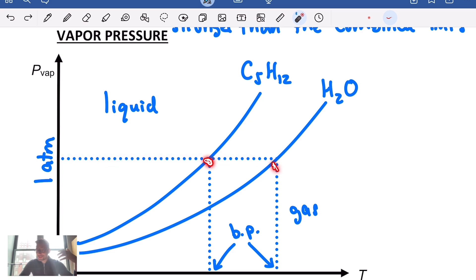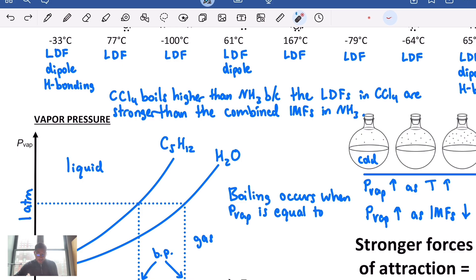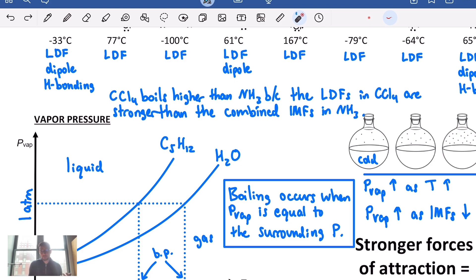The boiling point is not just a temperature but a temperature at a certain external pressure — we can change the boiling point by simply changing external pressure. Boiling occurs when vapor pressure equals surrounding pressure. If you take water to a higher altitude like Denver, Colorado compared to New York City, it boils at a lower temperature because the vapor pressure hits that external pressure at a lower temperature.